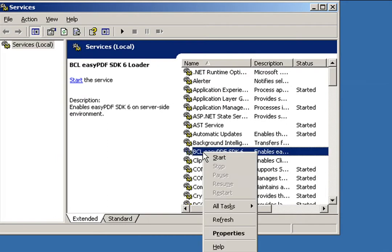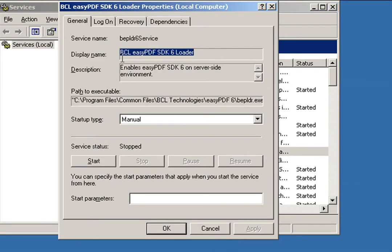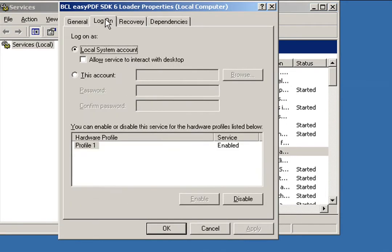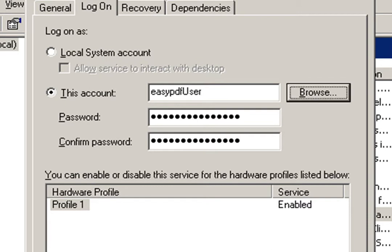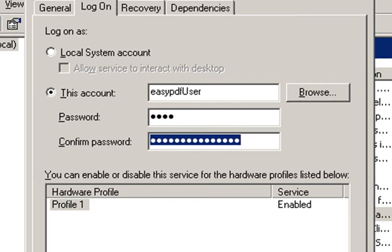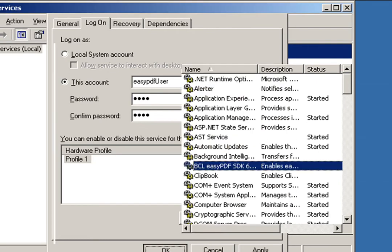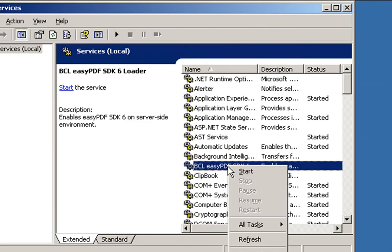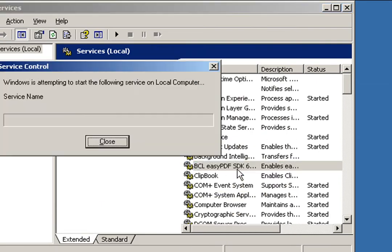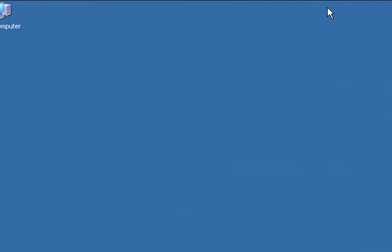Right-click on the service, select Properties, go to the Logon tab, and go ahead and provide the credentials for that account. Save your changes and go ahead and start the service. That's all you need to do for step number one.